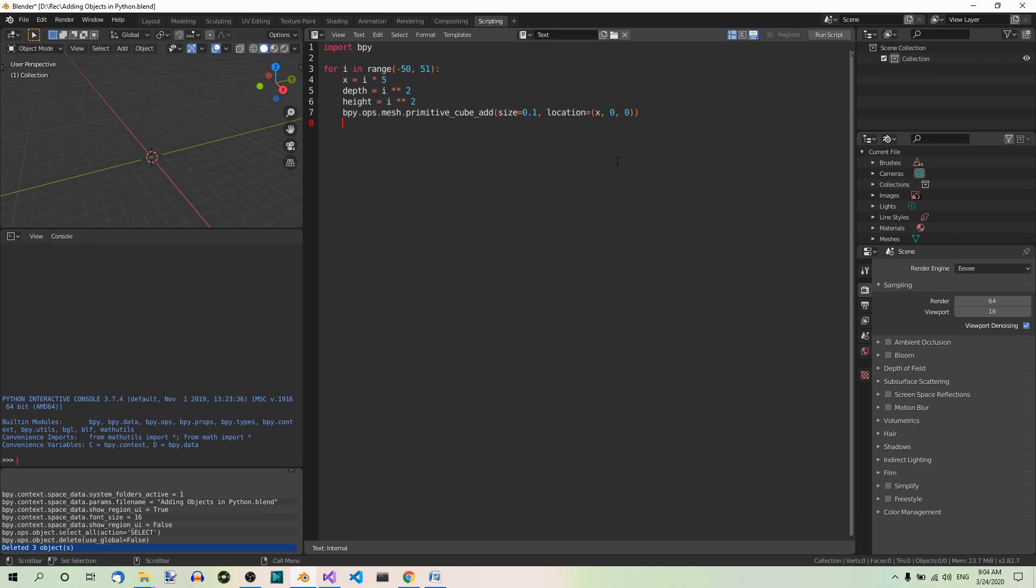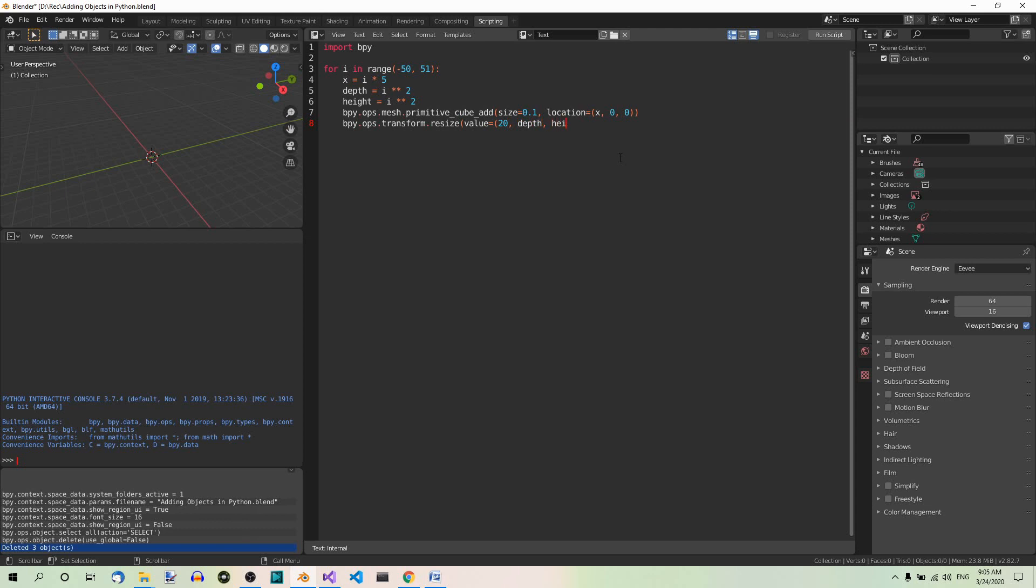And here we're scaling the cube along the x, y and z-axis. bpy.ops.transform.resize. Now value equals 20, depth, height. So the constant value of 20 for x, depth and height for y and z respectively.